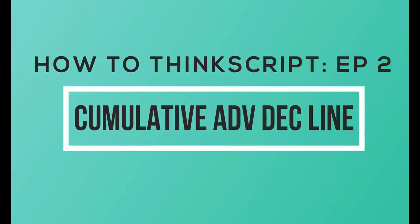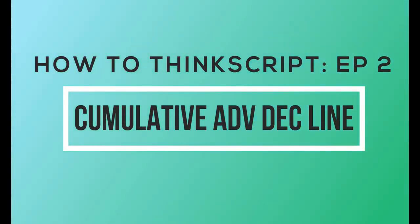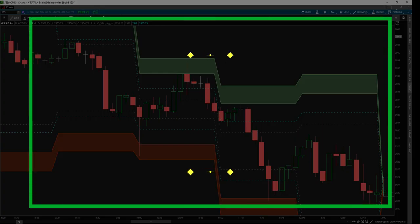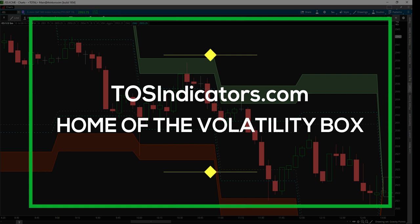Welcome to the second episode of How to Think Script. We are TOSIndicators.com, home of the Volatility Box.